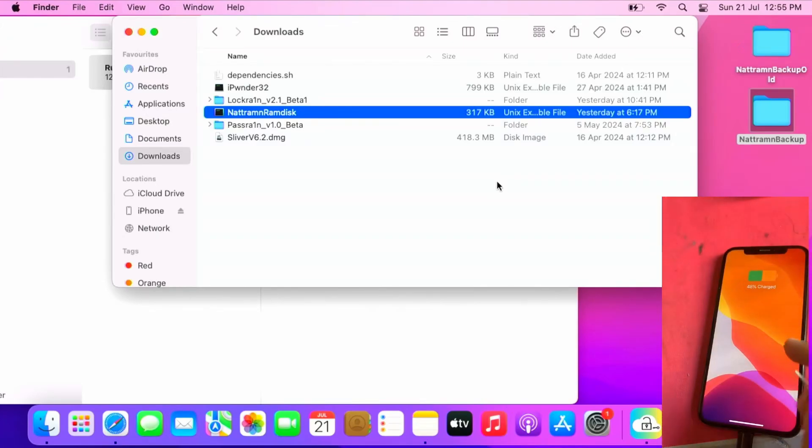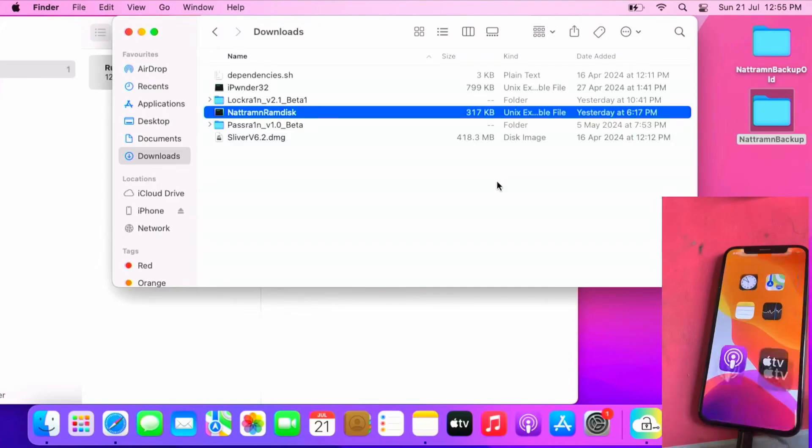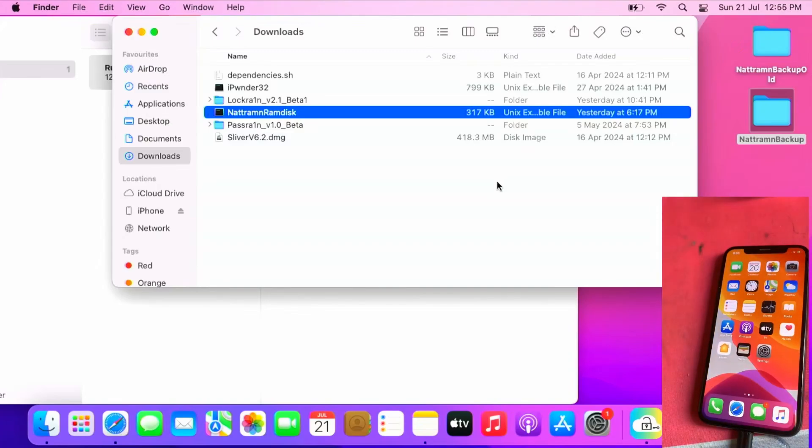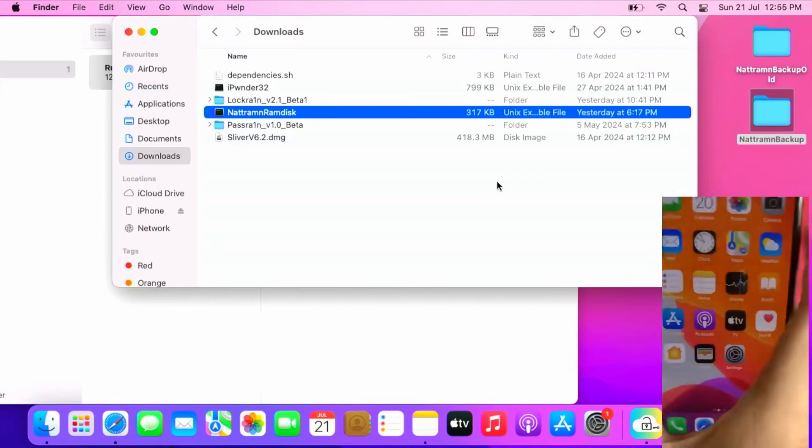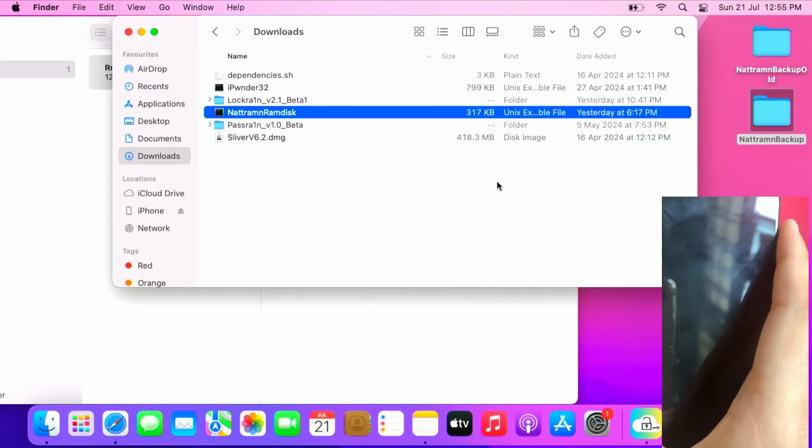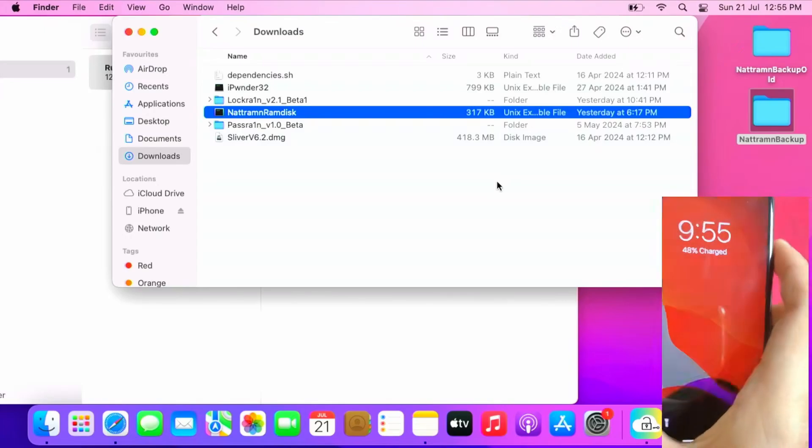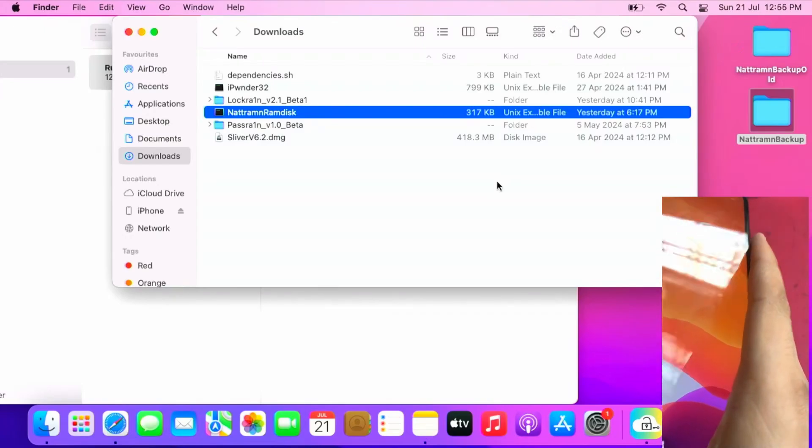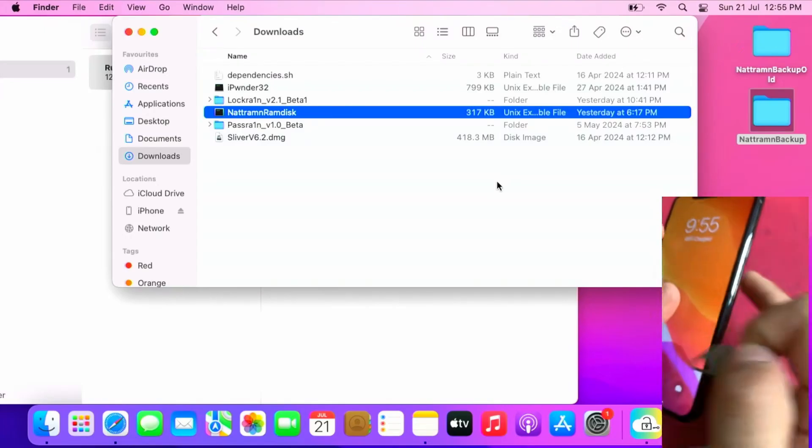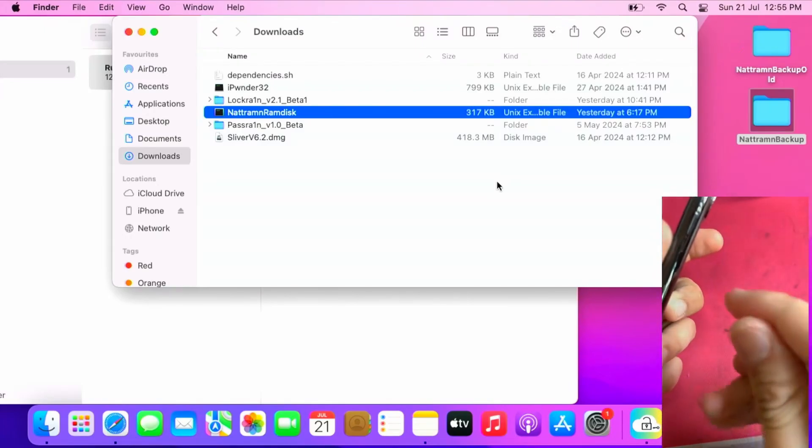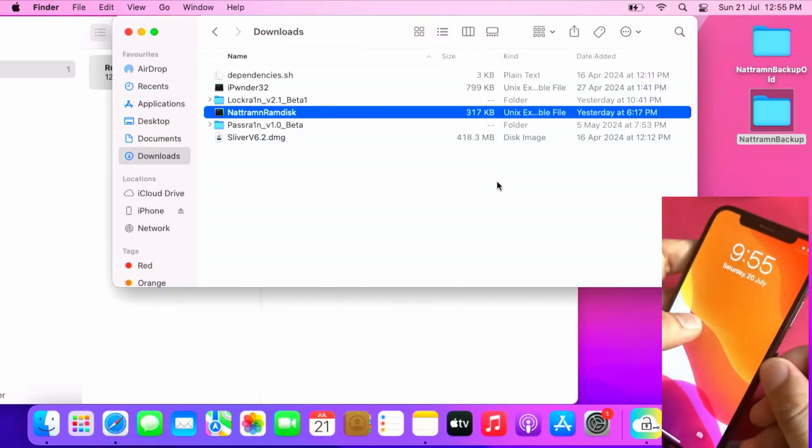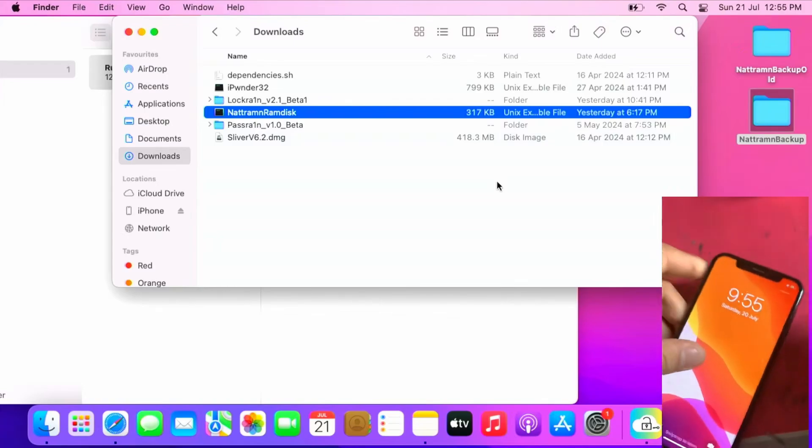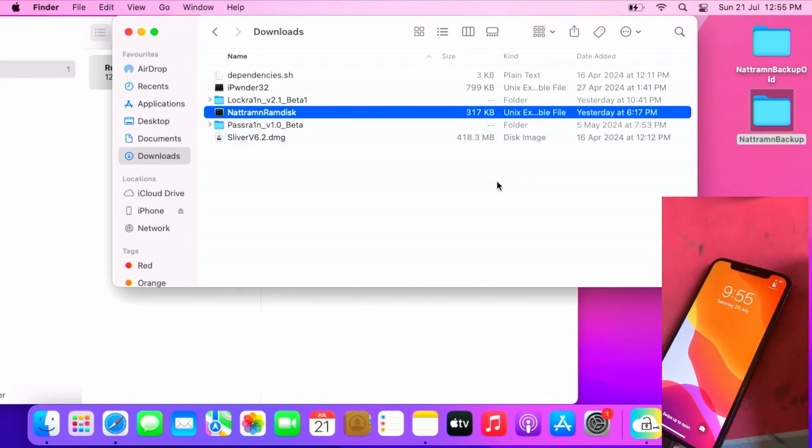And boom, the iPhone is at the home screen. I can show you the signal is working on this iPhone. It's on iOS 13.5.1. I will plug in my SIM card to show you the signal is working already.